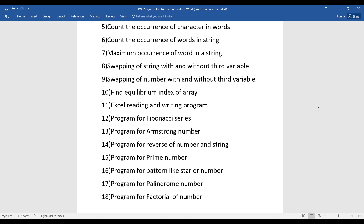The thirteenth program is Armstrong number. For example, given the input 153, you have to identify whether it is an Armstrong number or not. The concept is: 1³ + 5³ + 3³ = 1 + 125 + 27 = 153, so the final answer equals the original number. That's what makes it an Armstrong number.